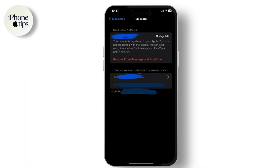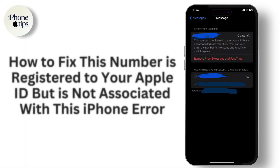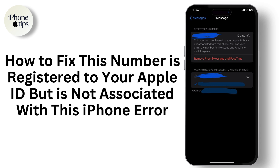Hey everyone, welcome to our channel. If you're encountering the error 'This number is registered to your Apple ID but is not associated with this iPhone,' it typically indicates a mismatch between the phone number associated with the Apple ID and the phone number stored on your iPhone. In today's video we will guide you through some steps to fix this issue.